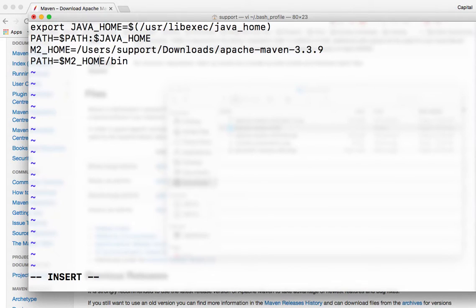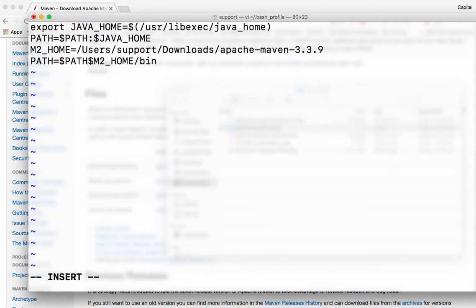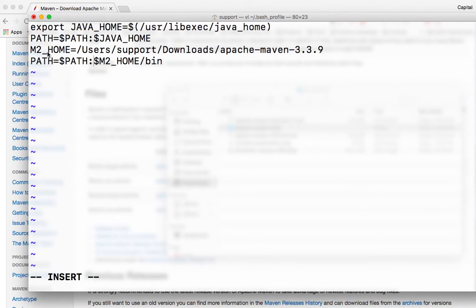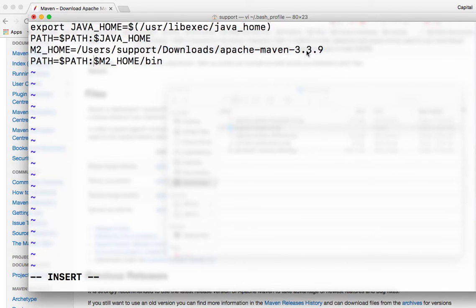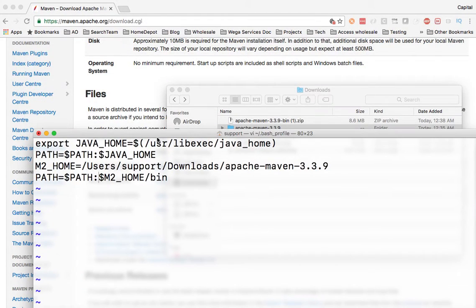So I need to go back here and add the path variable here and put a colon. So what we're actually doing is we're assigning M2 underscore home for our Maven installed directory. And then inside there we have a bin folder.